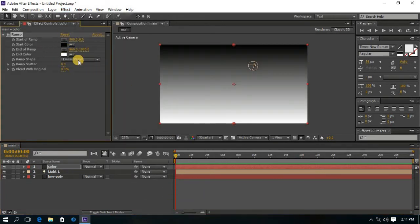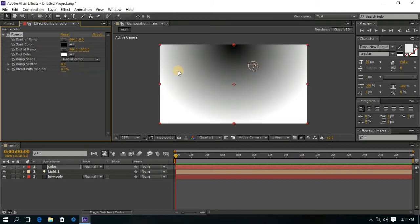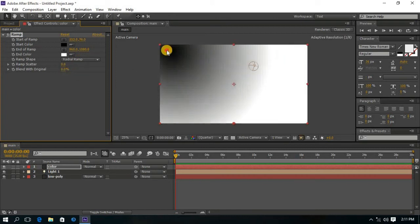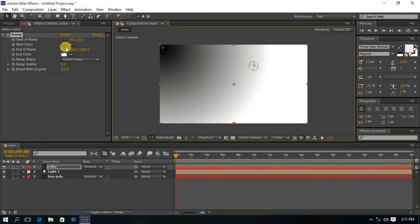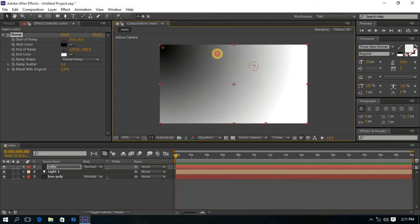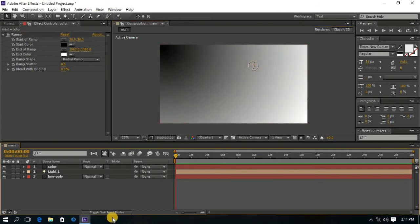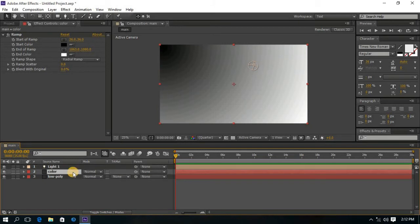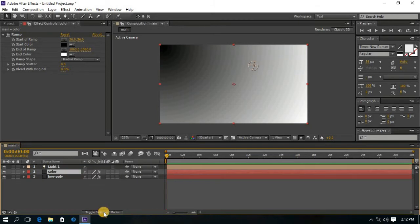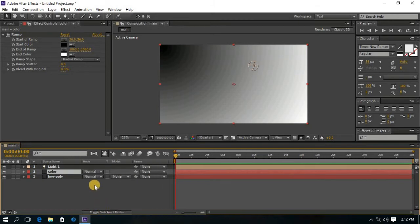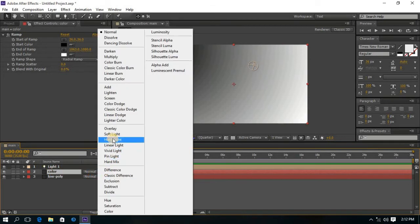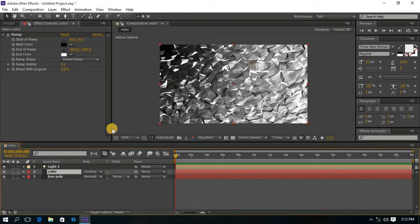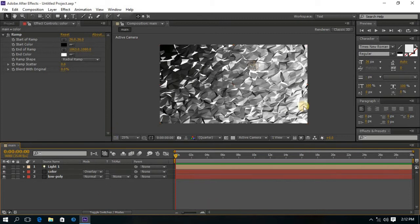Now change the Linear Ramp to Radial Ramp. Change the position of Black Color to Left Side. Increase the value of End of Ramp. Now drag the Color solid layer below the Light and change the Normal Properties to Overlay. Now you can see the effect.